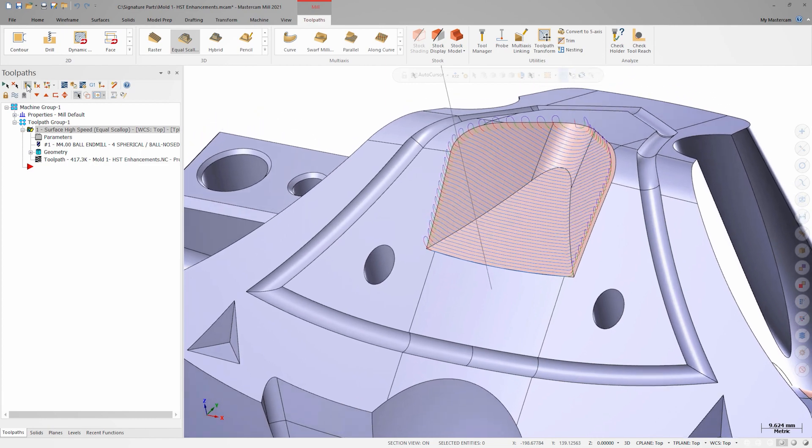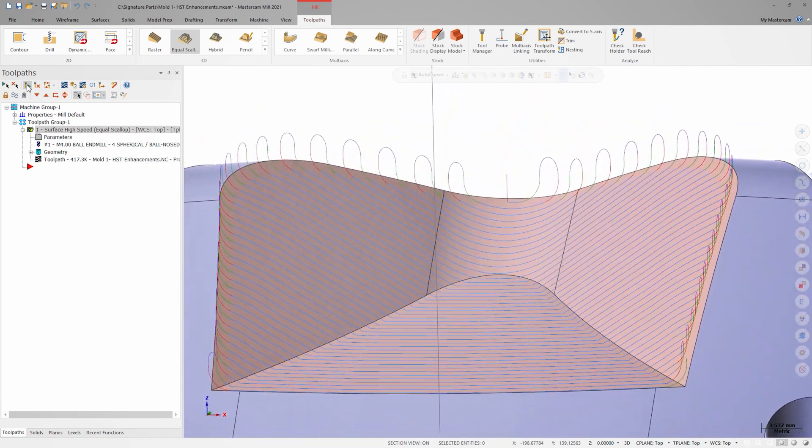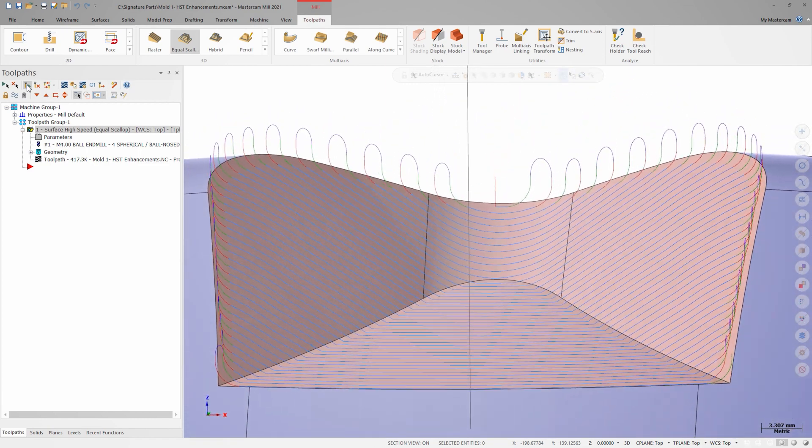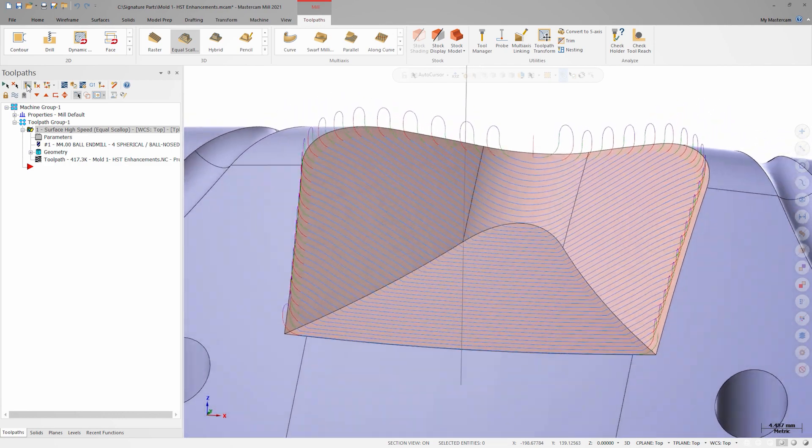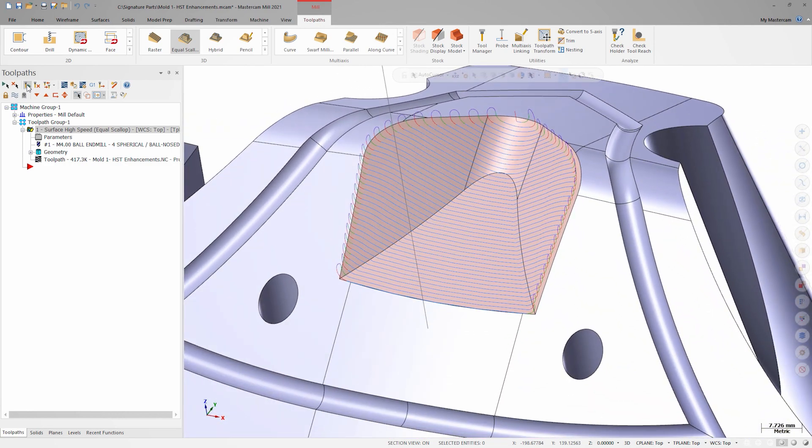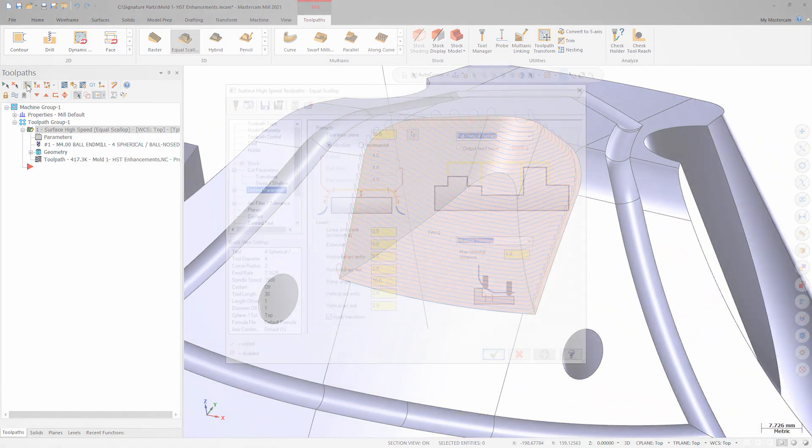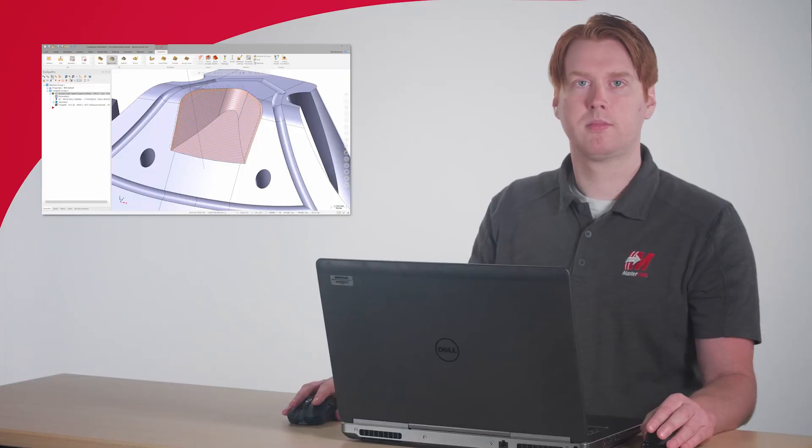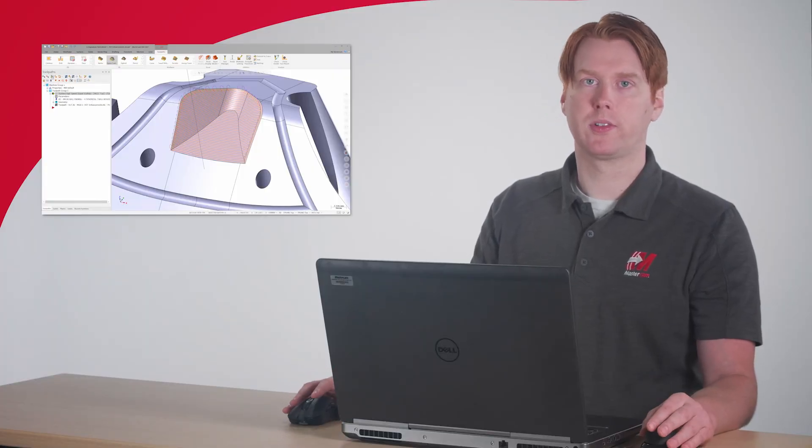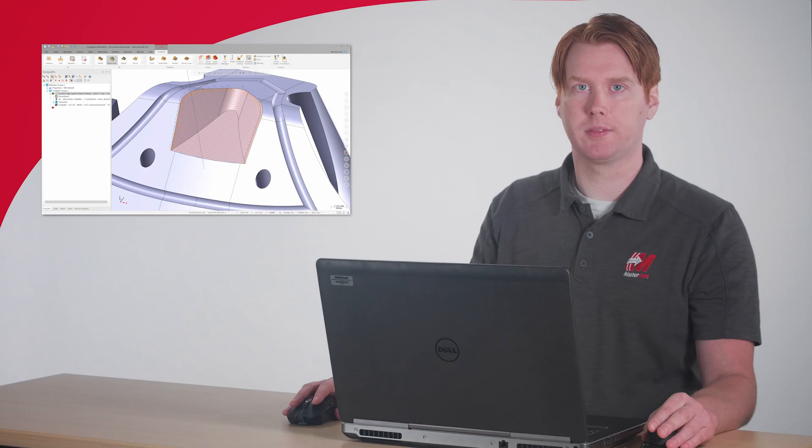Now we're terminating each open pass with the same vertical transition motion with a nice clean blend spline between passes. Also new to the leads area of the linking page for all 3D HST toolpaths is the extension field.